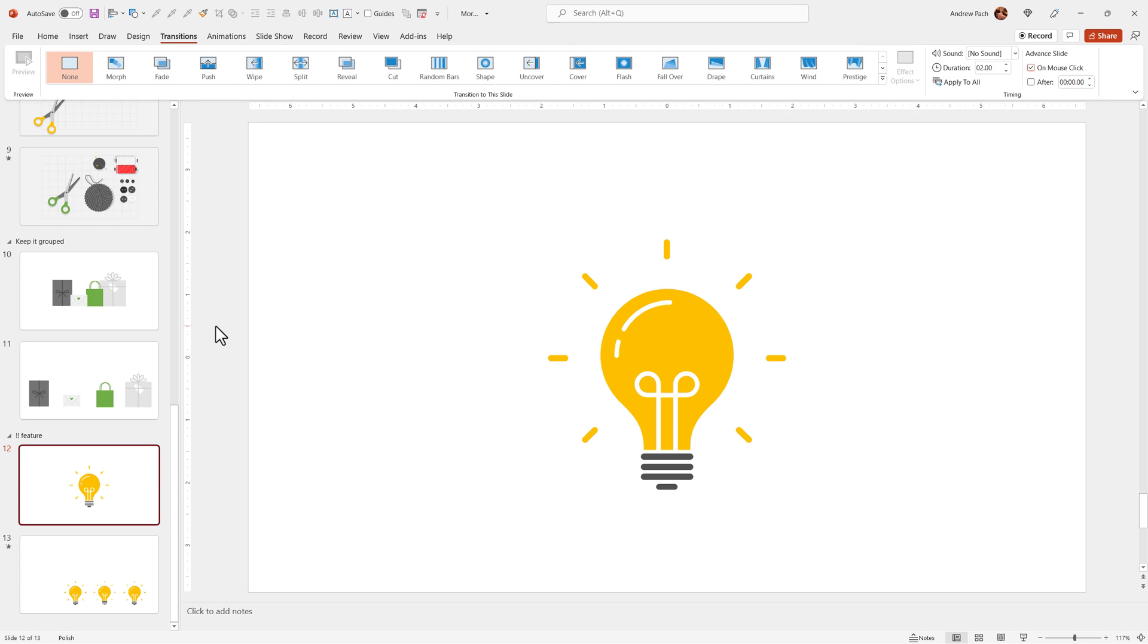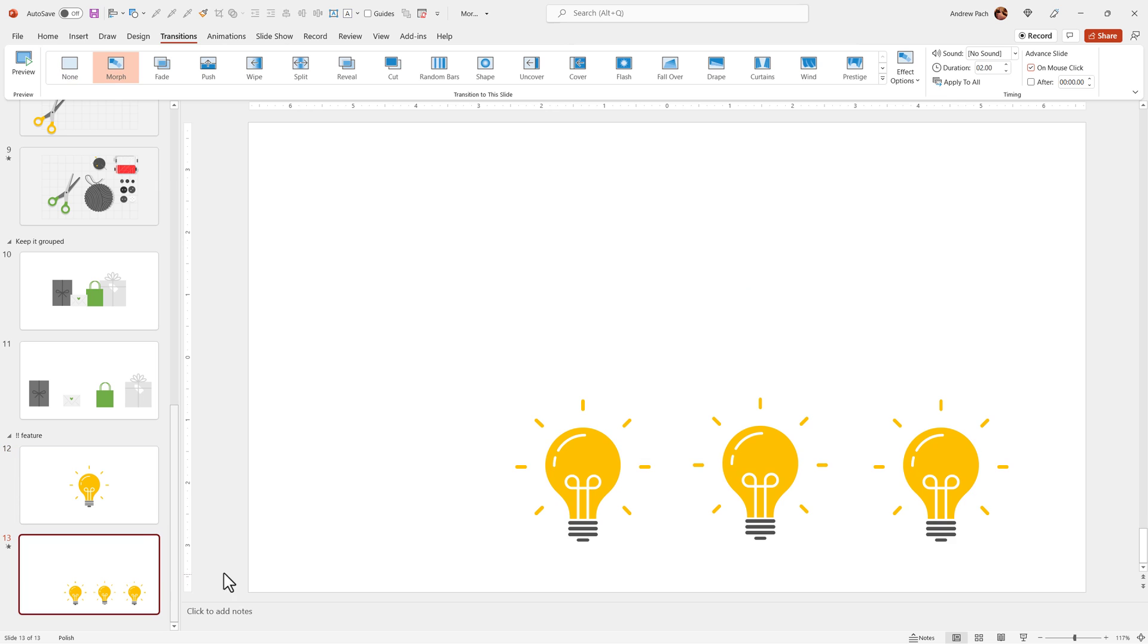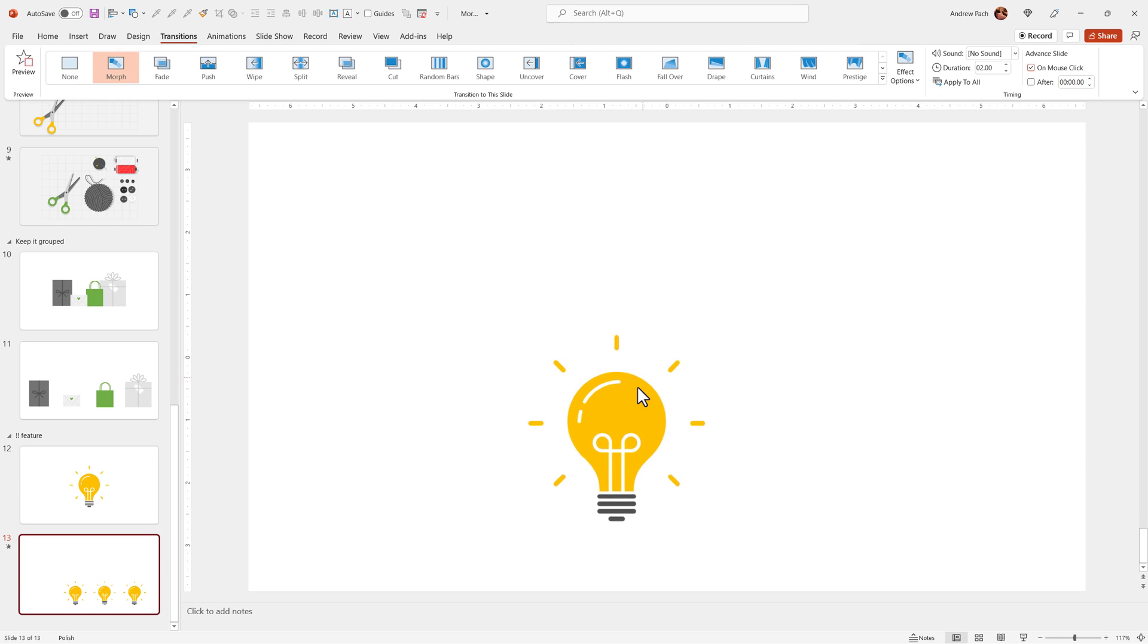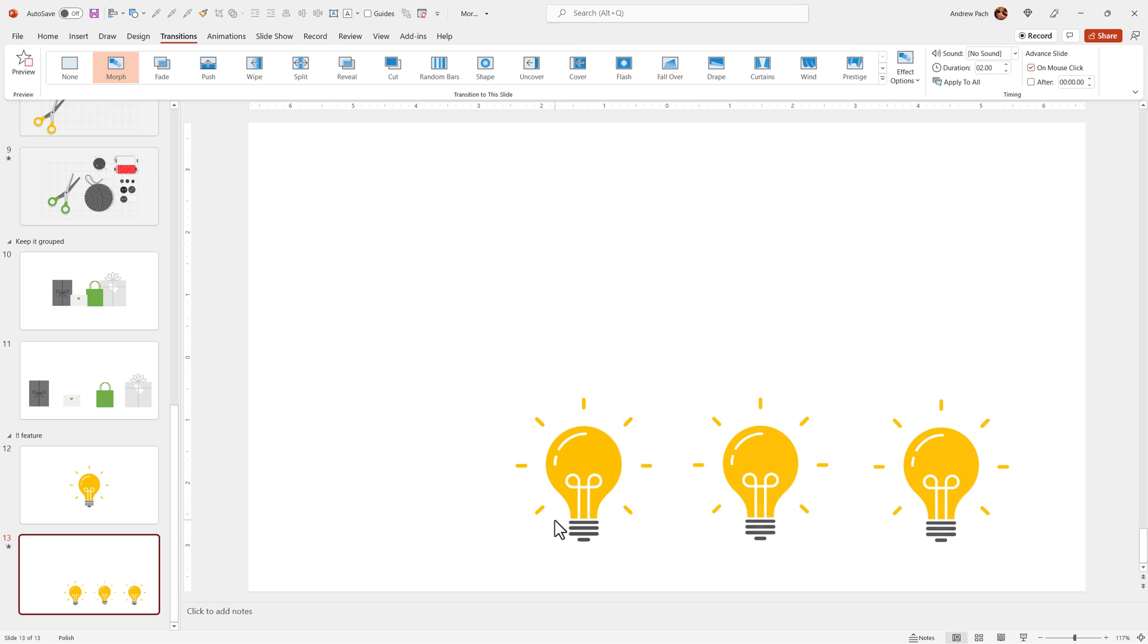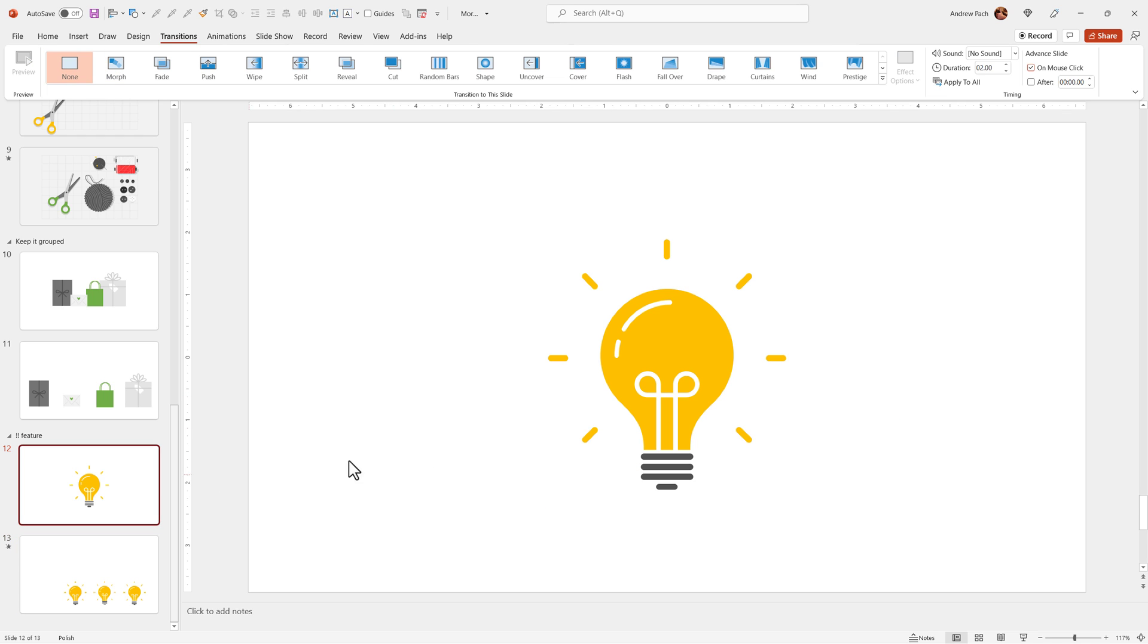In this lecture, I want to show you an important feature in PowerPoint. If you morph one slide into the other, by default, PowerPoint decides which objects it will morph into. I want to show you how you can decide into which of those three objects the previous slide will morph into.